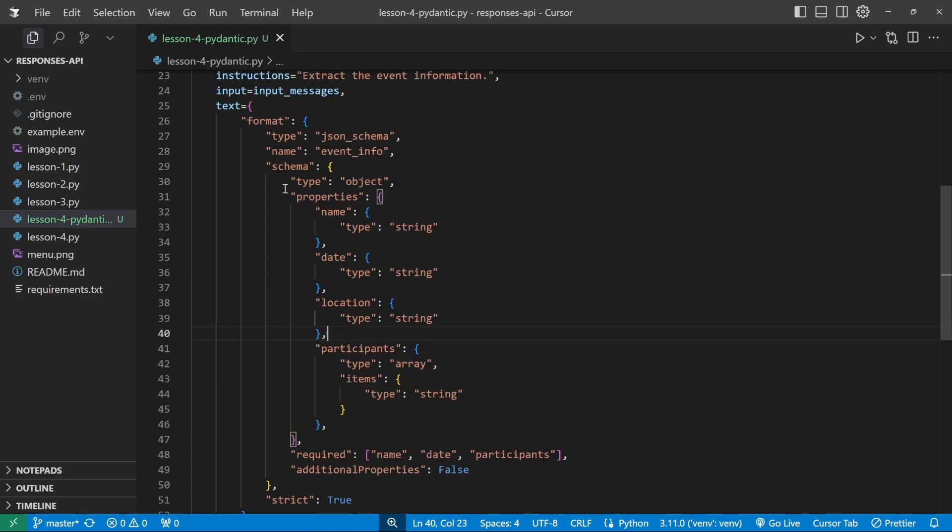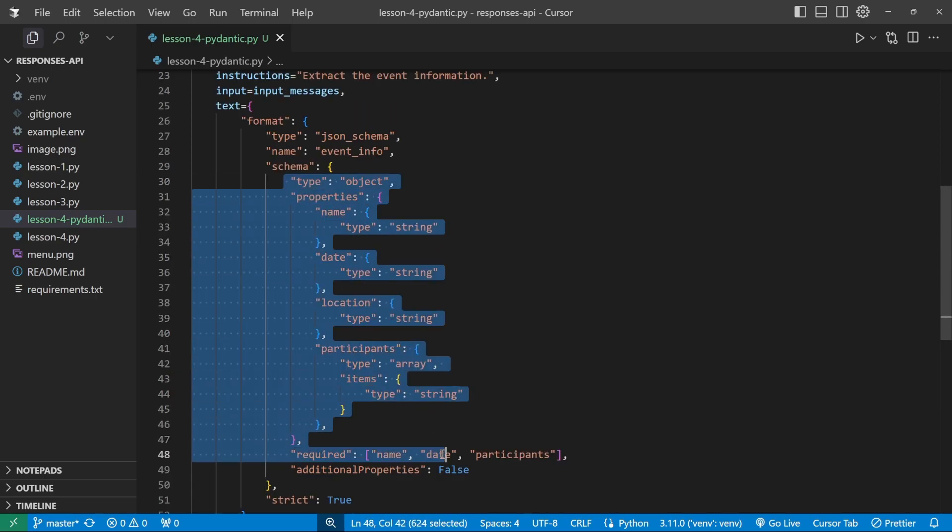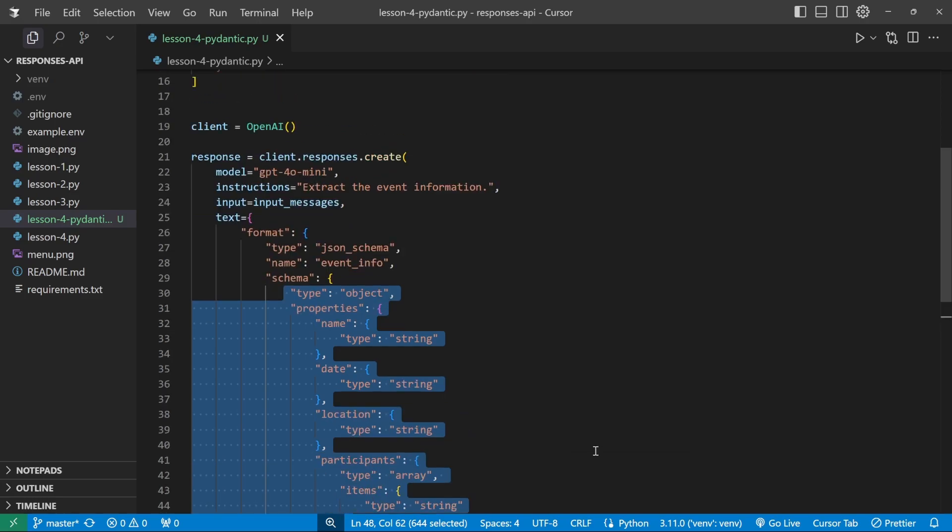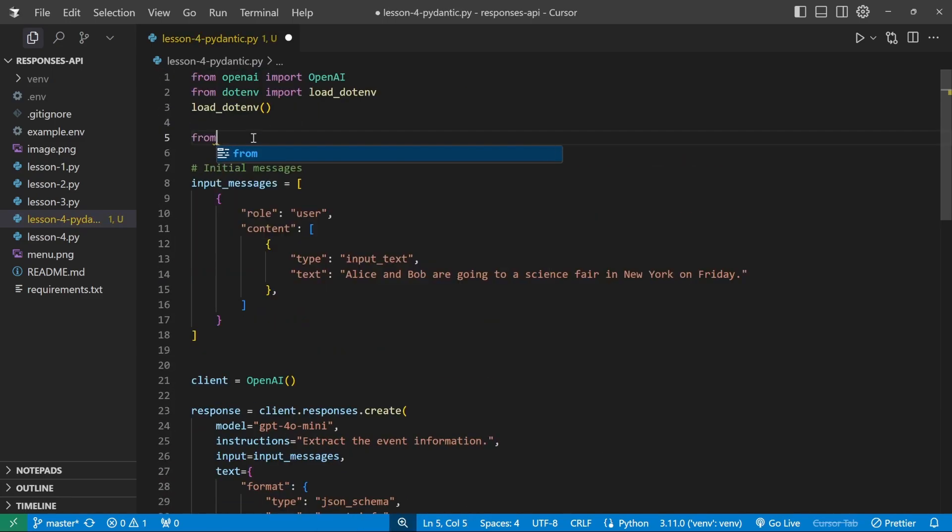Of course, this is a very simple structure and it does get quite hairy when you're building up something very complex and nested. So using Pydantic to build up the schema for us can definitely be of great help. So at the top of the code, let's import from Pydantic.